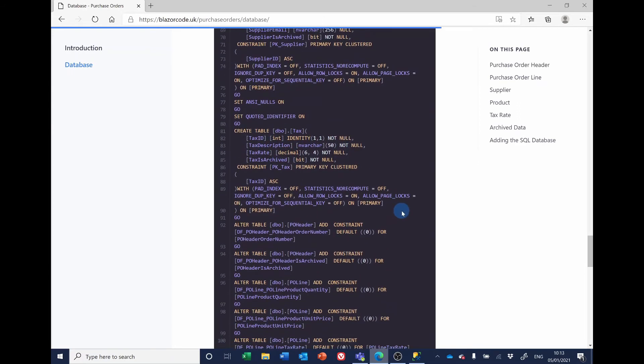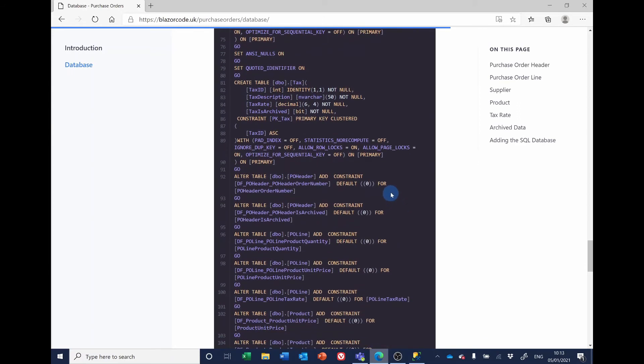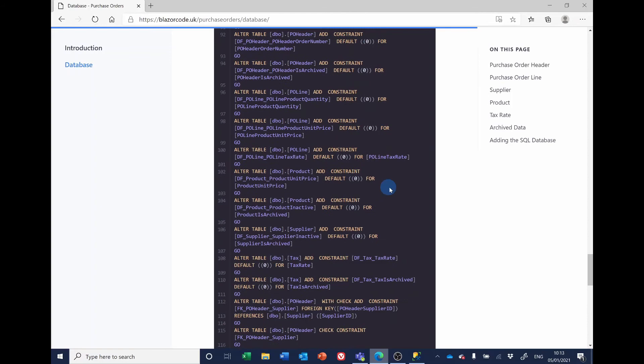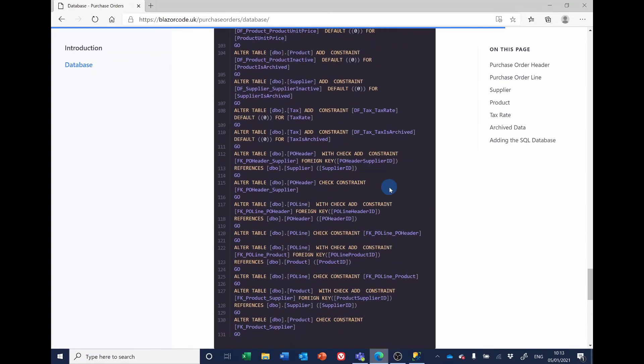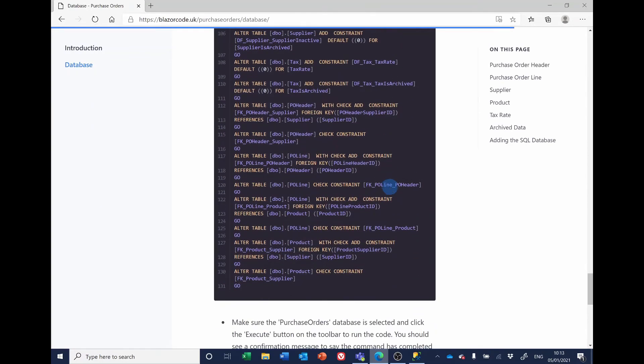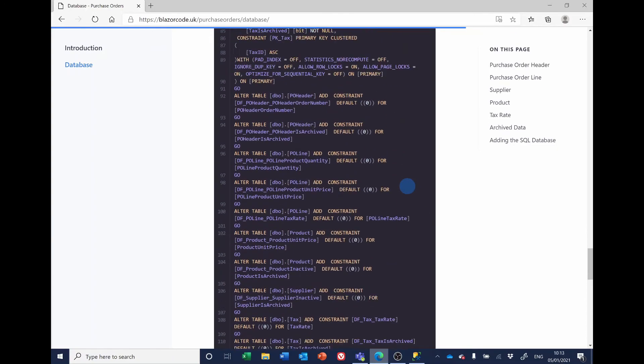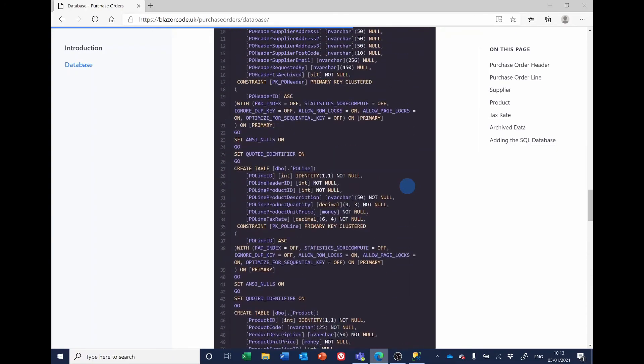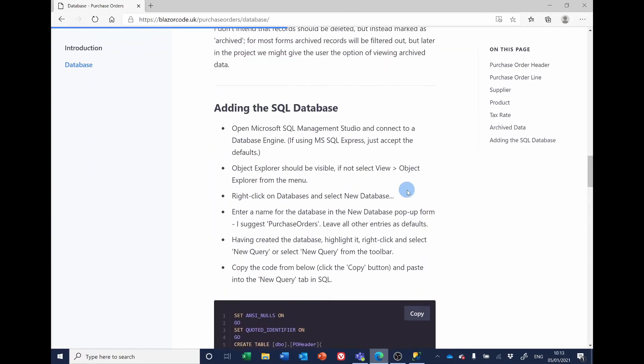The sections at the bottom altering the table is effectively just putting in defaults where we're having some things like integers but not allowing nulls. And at the very foot here, we're adding the foreign keys. So all that's done with this script.